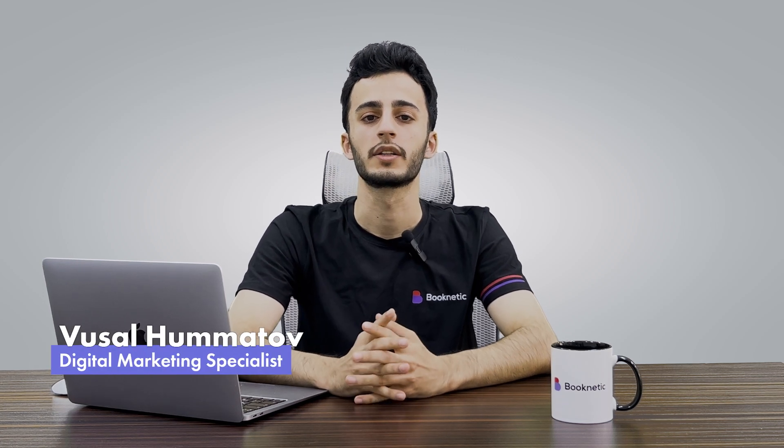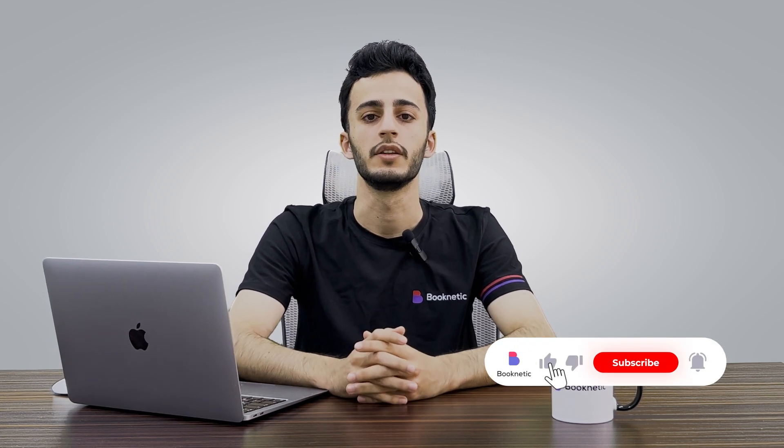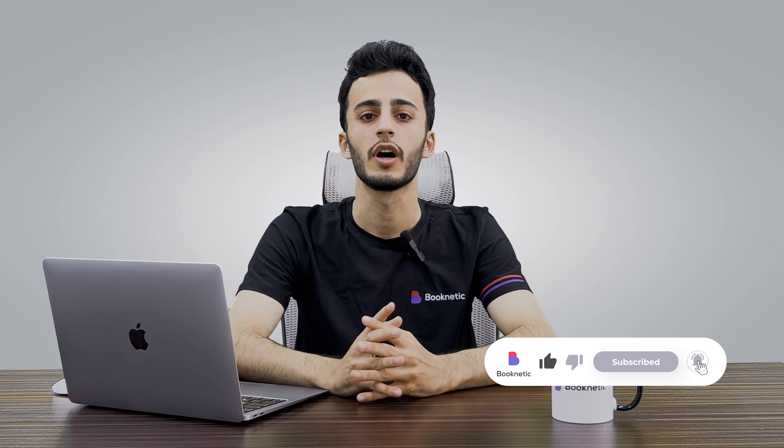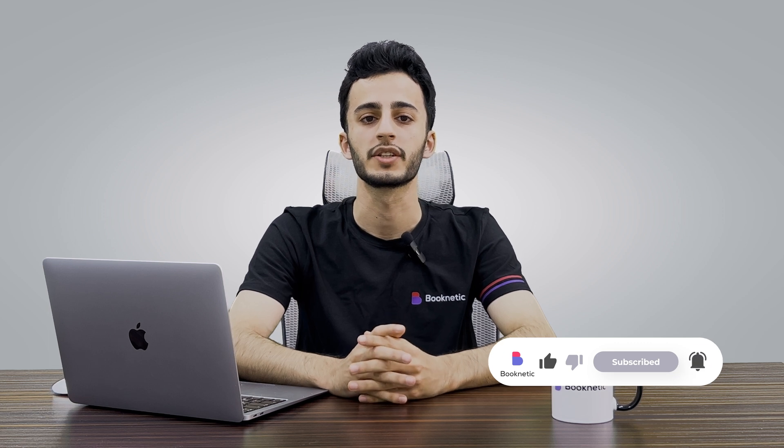Hello guys! Welcome to another video documentation of Booknetic. In this video, we will cover the customers section in the admin panel.